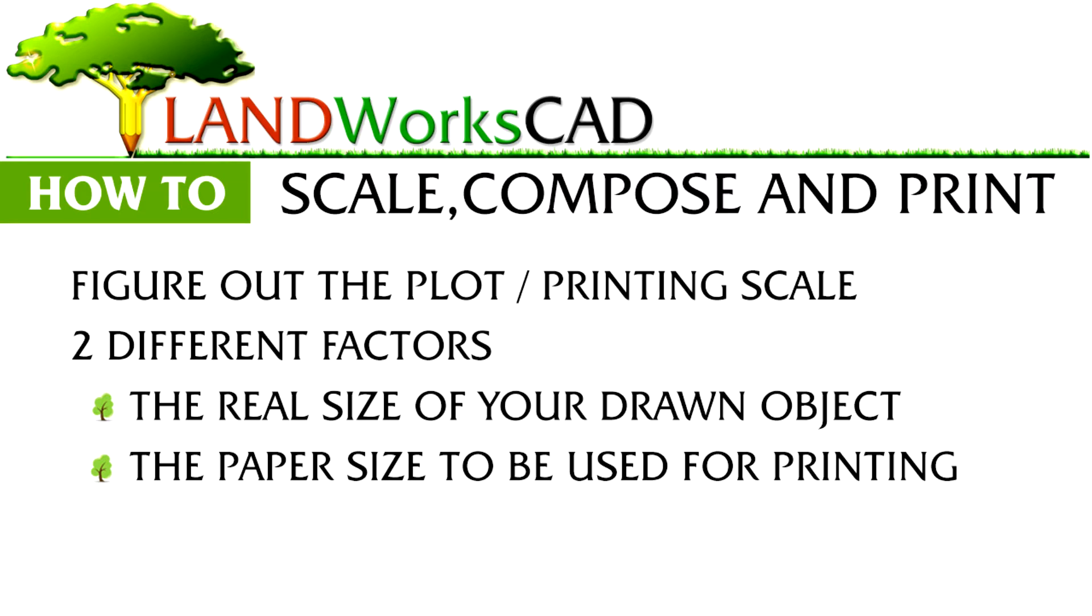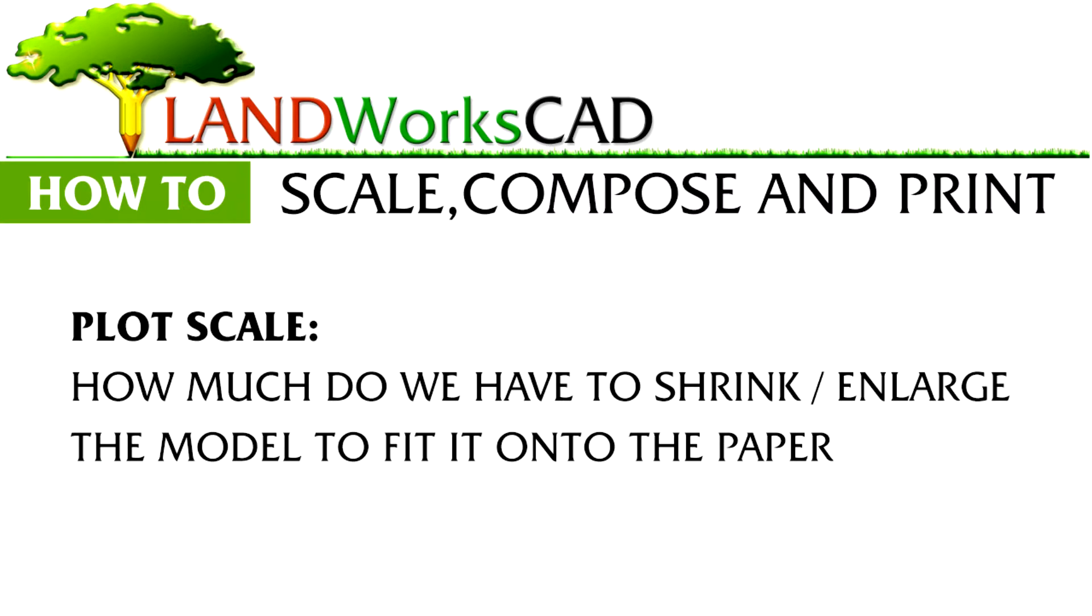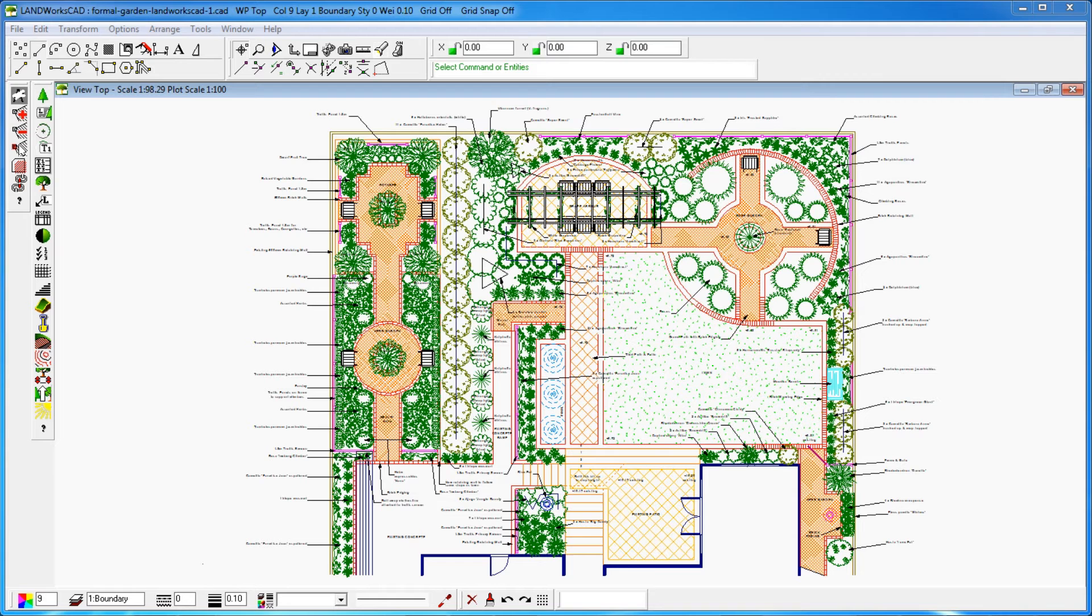Getting your plan ready for printing is just a matter of working out the plot scale to be used, and that depends on just two different factors: the real size of your drawn object and the paper size to be used for printing. Plot scale refers to how much we have to shrink or enlarge the model to fit it onto the paper.